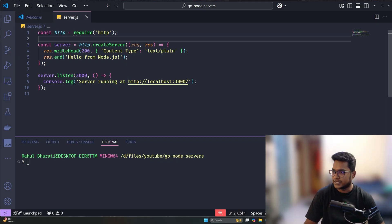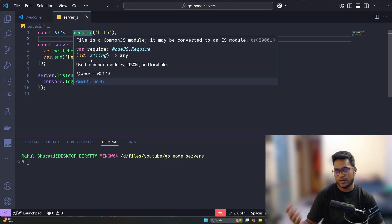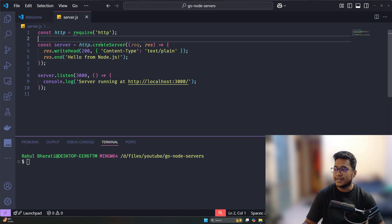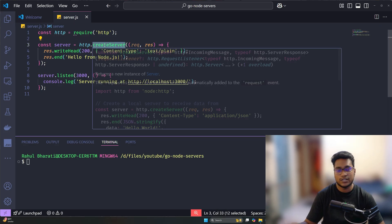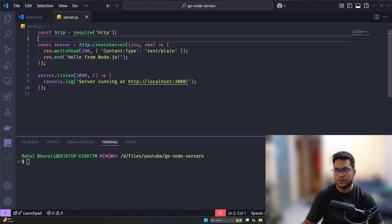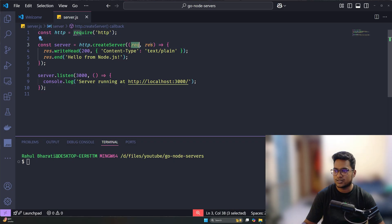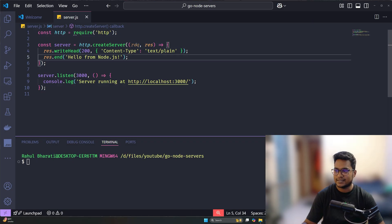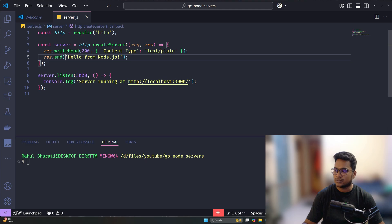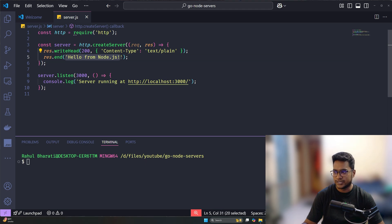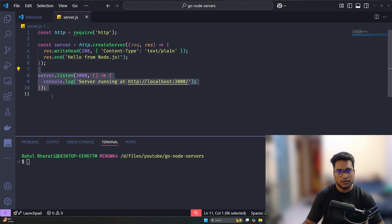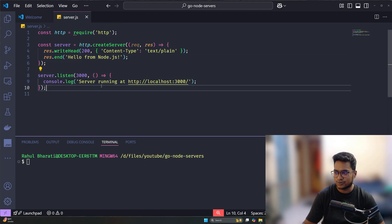Here we are not using Express or anything, we are just using the HTTP package that is standard in Node.js. It has a function called createServer which takes a callback with request and response, and we just send 'Hello from Node.js' and we'll be listening to the server on port 3000.